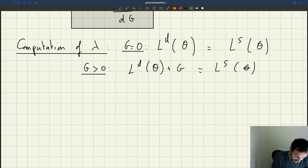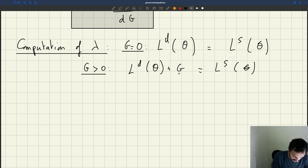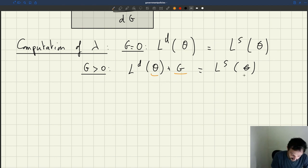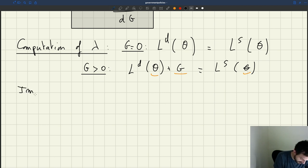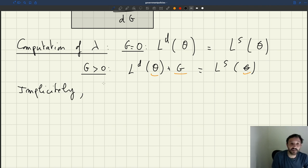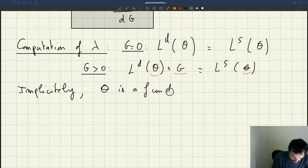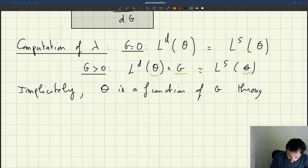As you can see, implicitly that equilibrium condition depends on Theta — Theta is the parameter that shows up in the equation, and the equation determines Theta. So implicitly, tightness Theta is a function of G through the equilibrium condition, using the implicit function theorem.